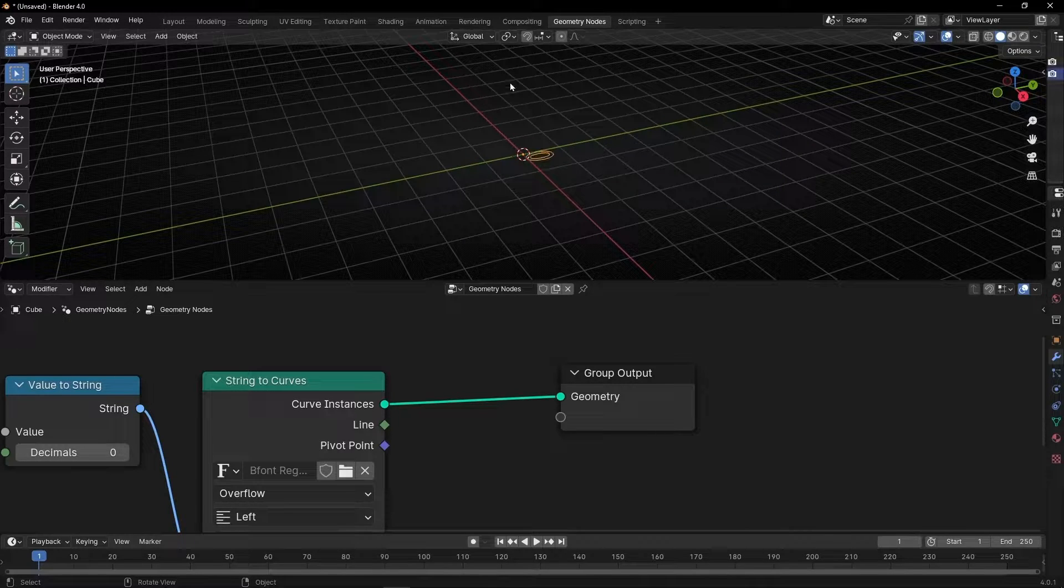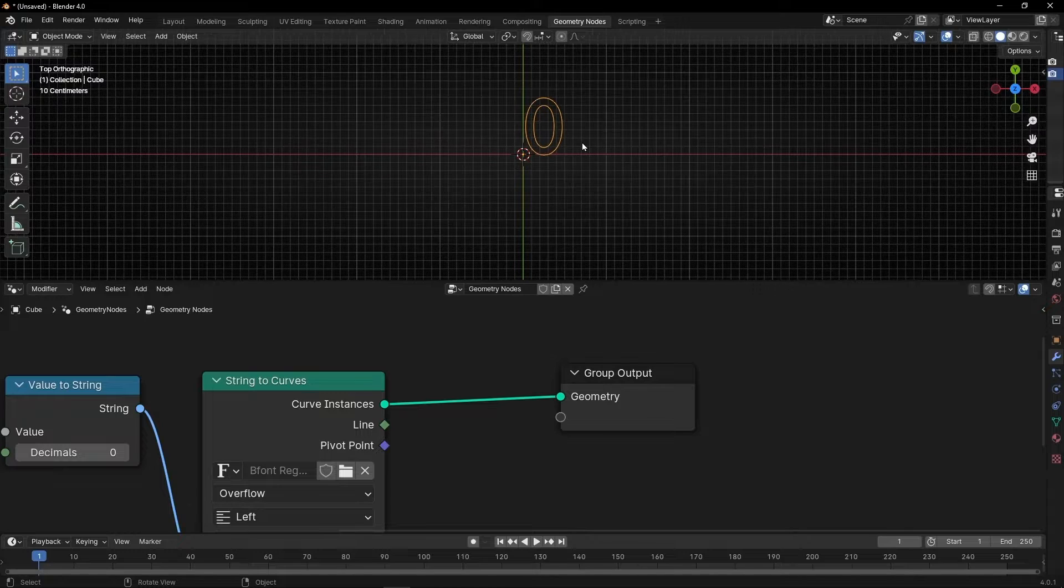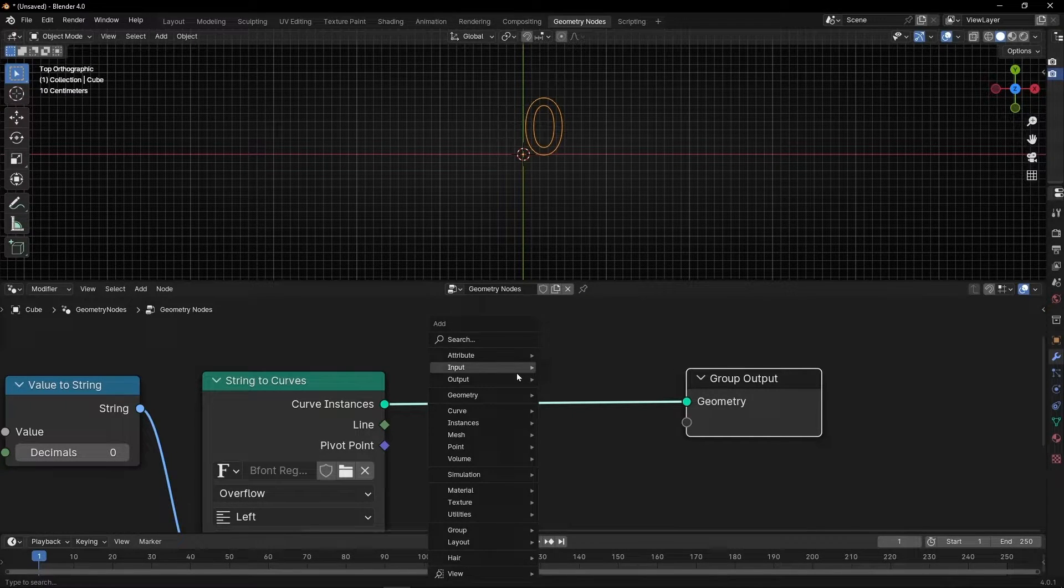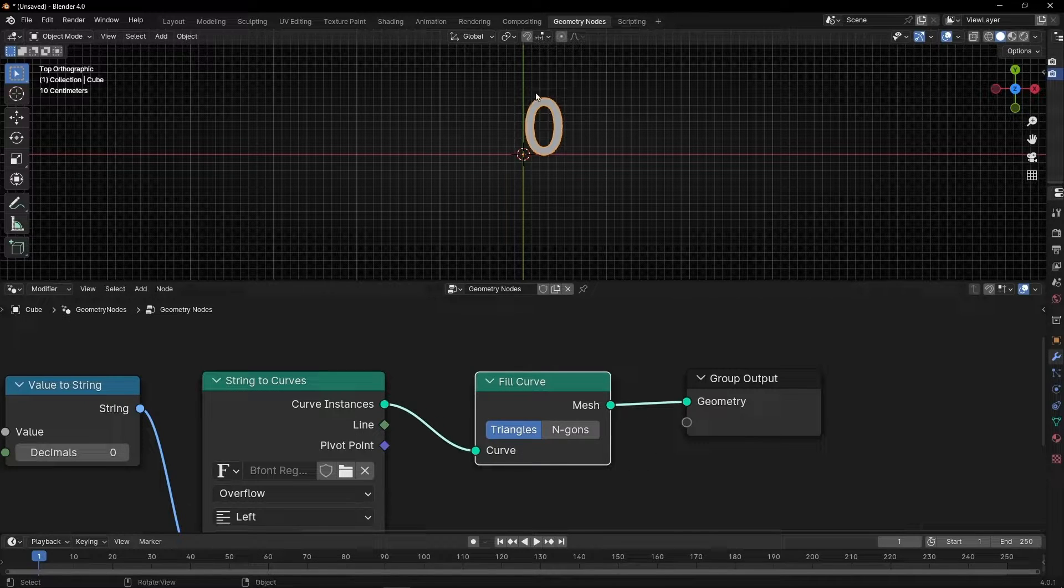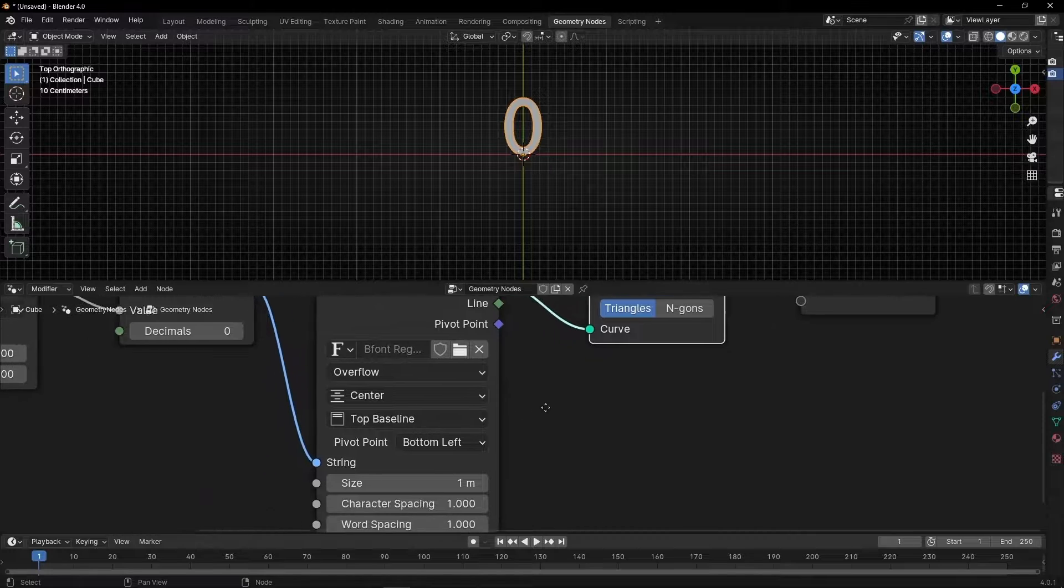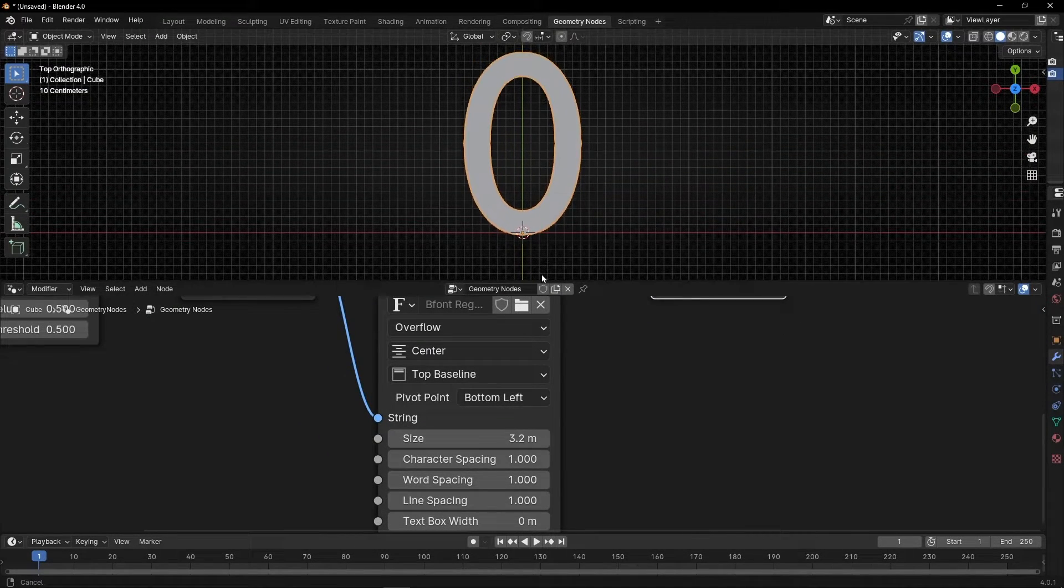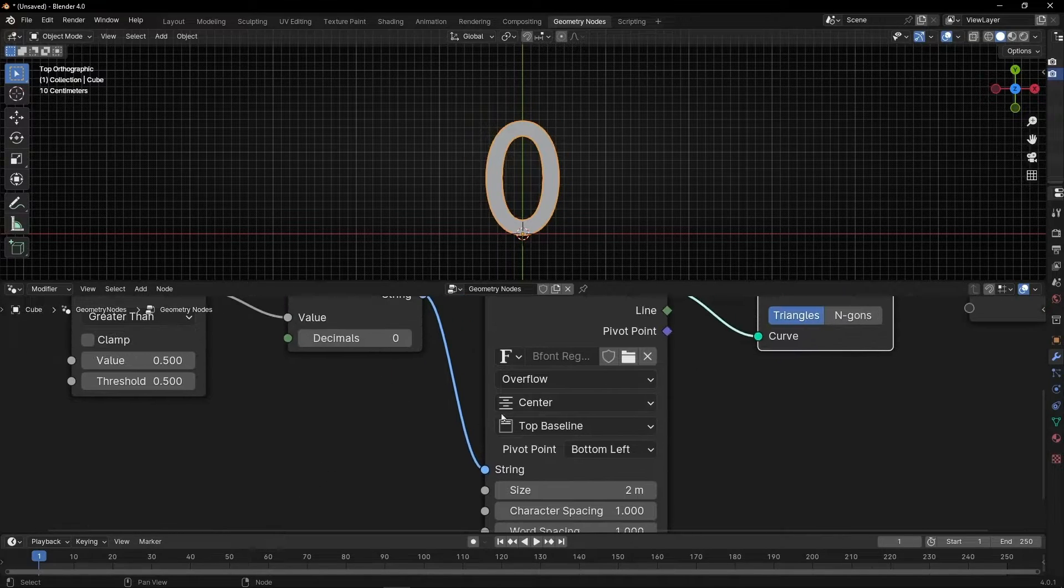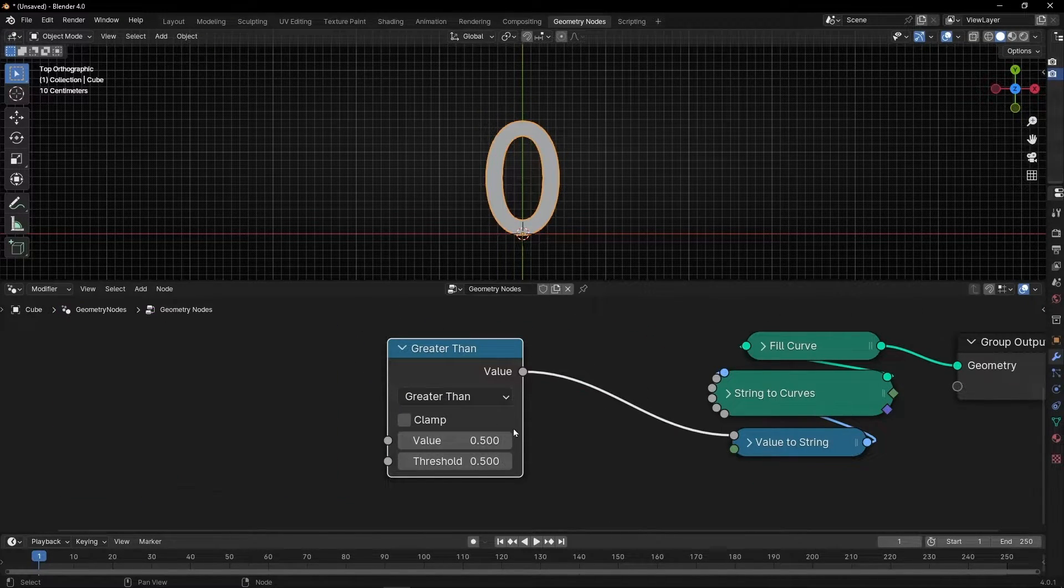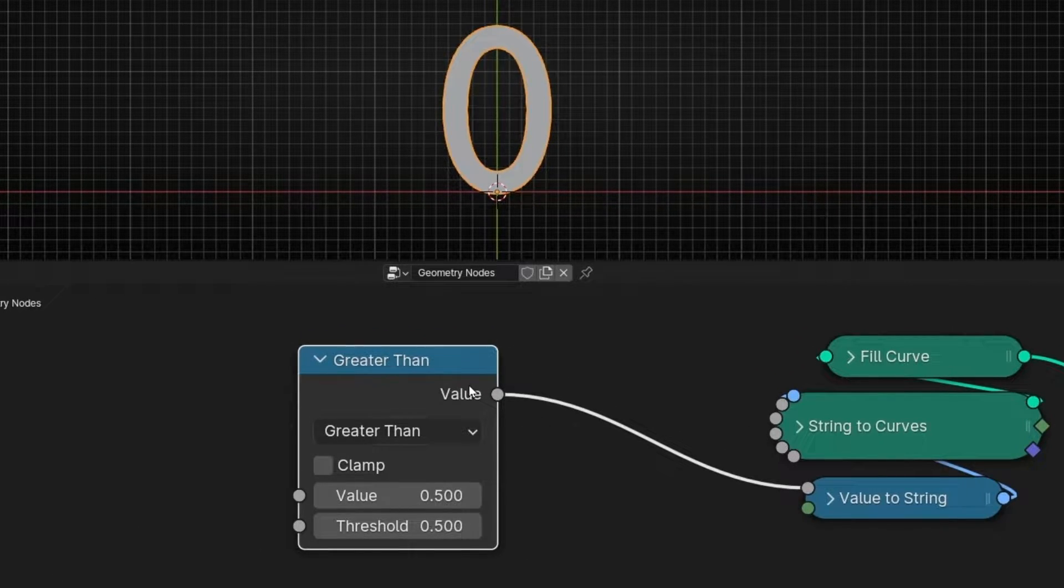If we select the object we can see a zero. However now we only have curves so let me fill these curves with polygons. Perfect. Now we have a value. Let me center it and let's make it bigger. We can close this. So this is how it works. Now we are getting the output value of this node zero.